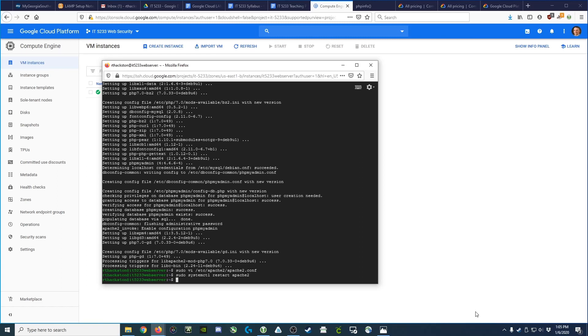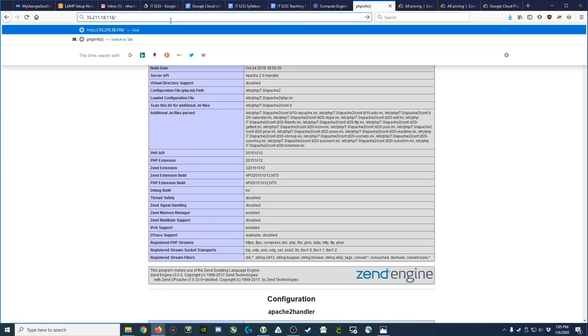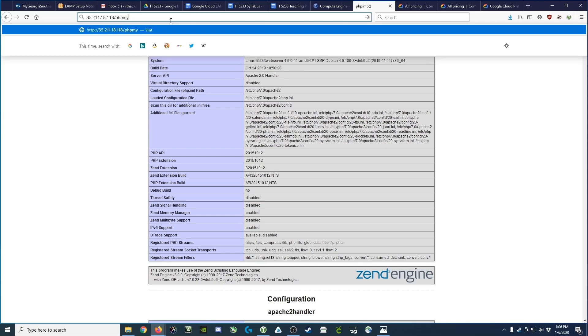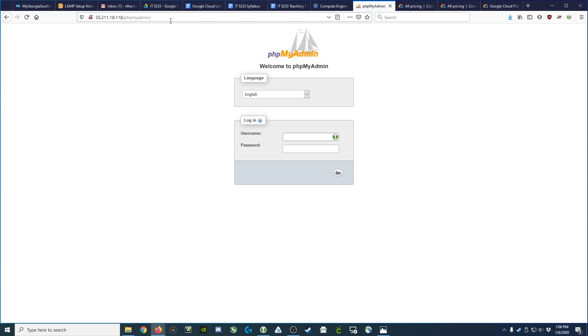That will shut it down and restart it, which means it will pick up the changes we just added. Now, the difference is where in manual installations of phpMyAdmin, we had to download files and put them in the www.html folder. Here, we just go to phpmyadmin, all lowercase, and it brings up our login prompt.